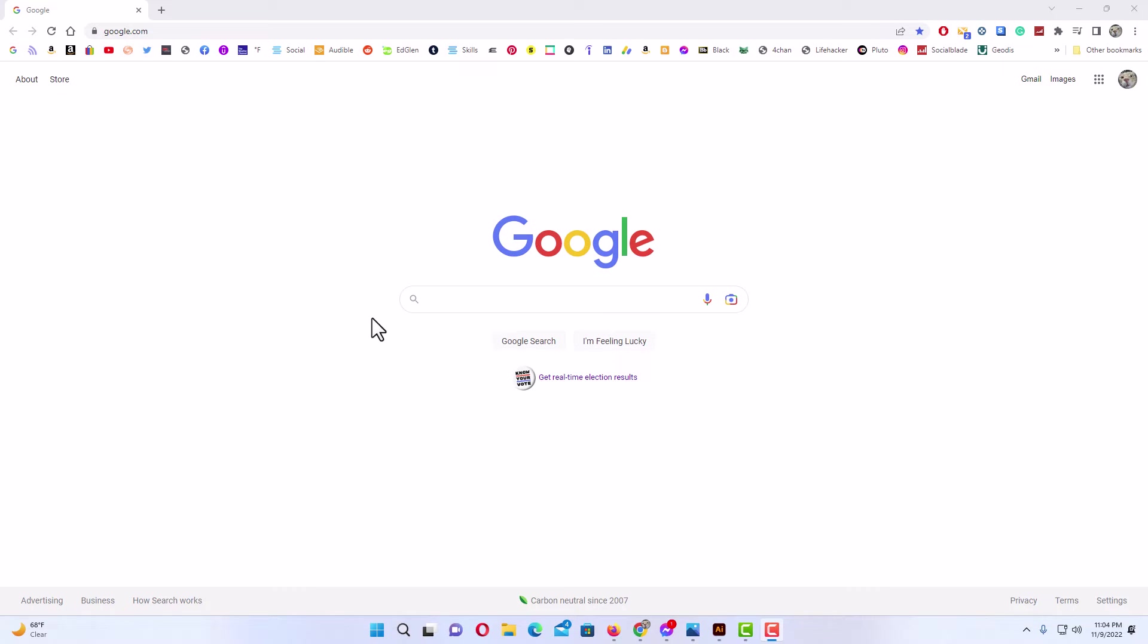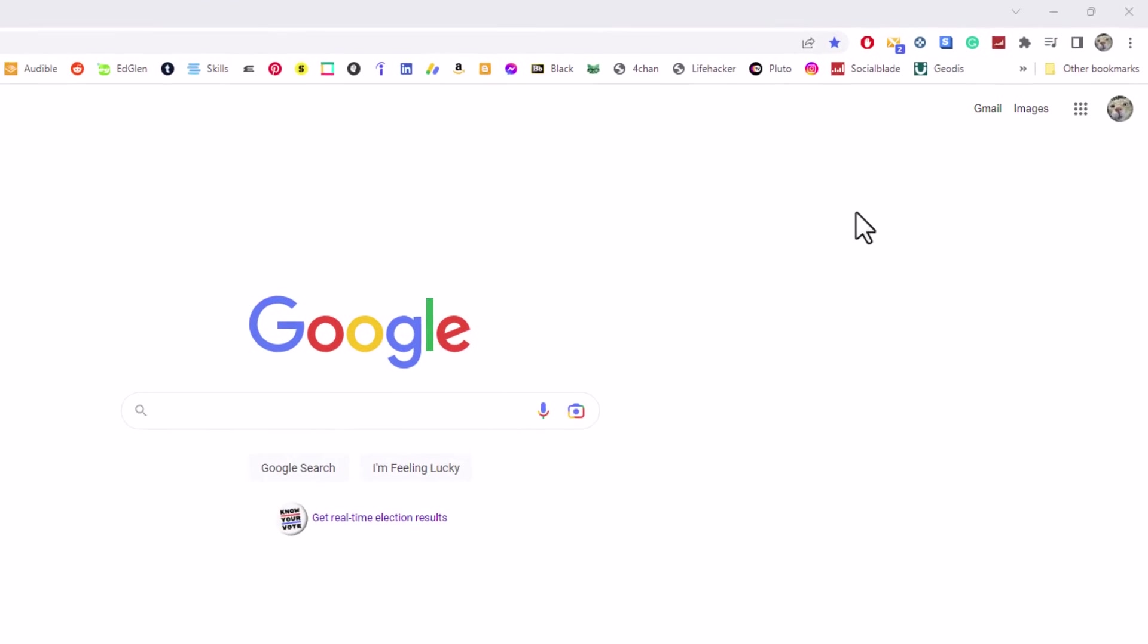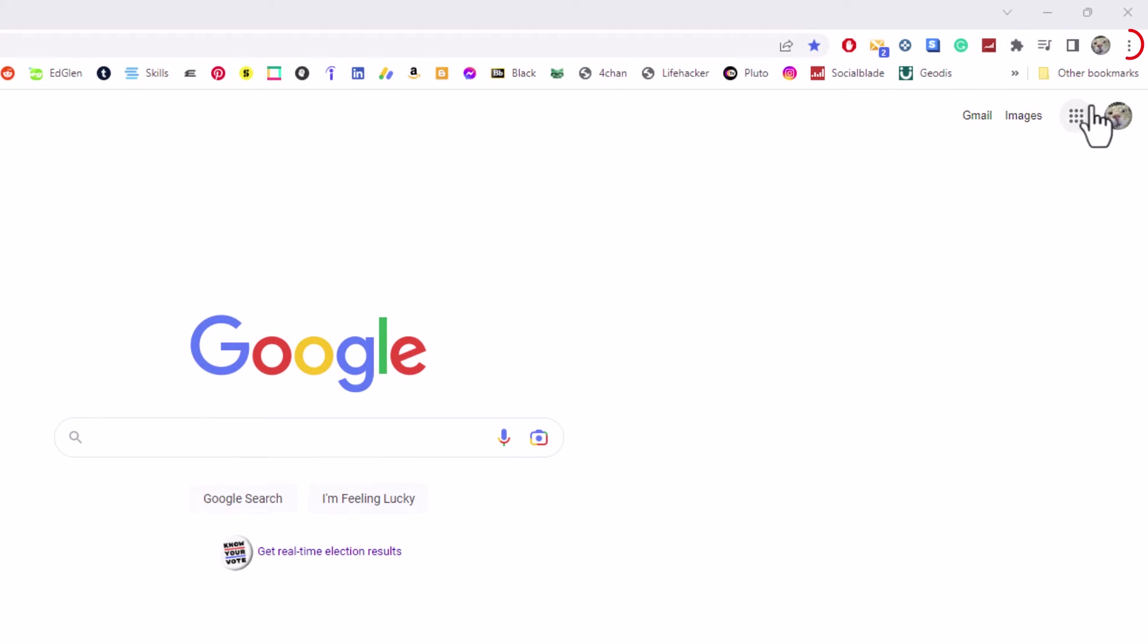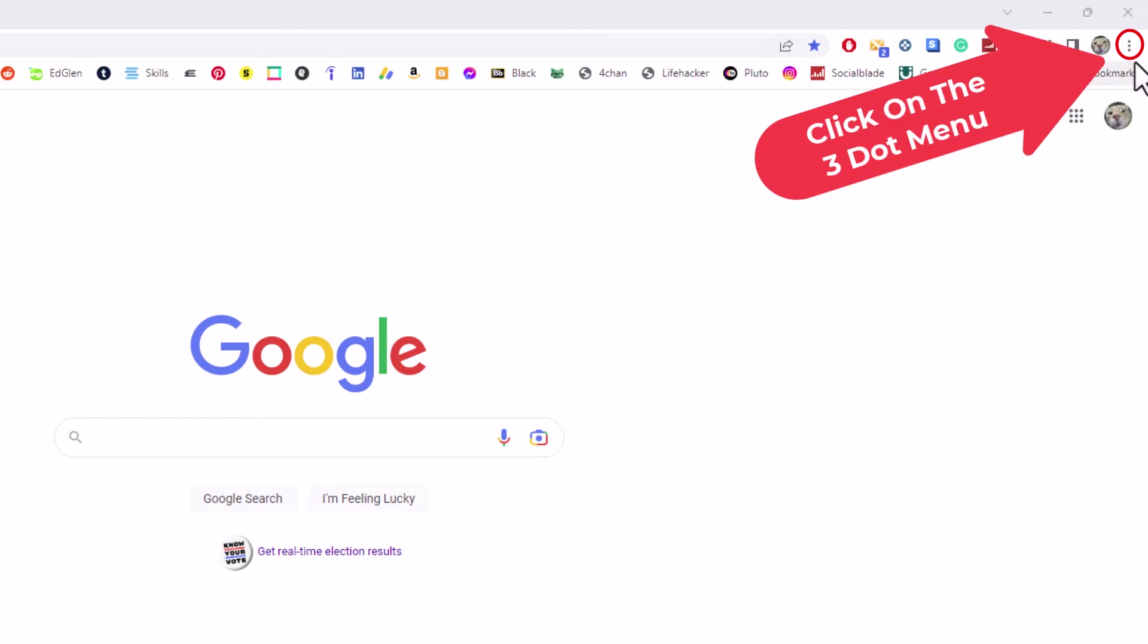The way to access that, you want to go up to the three dot hamburger menu in the upper right hand corner and click on that.